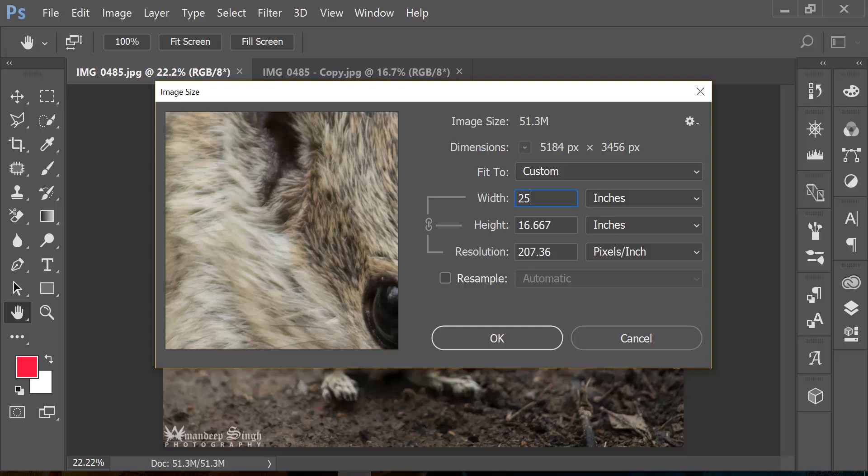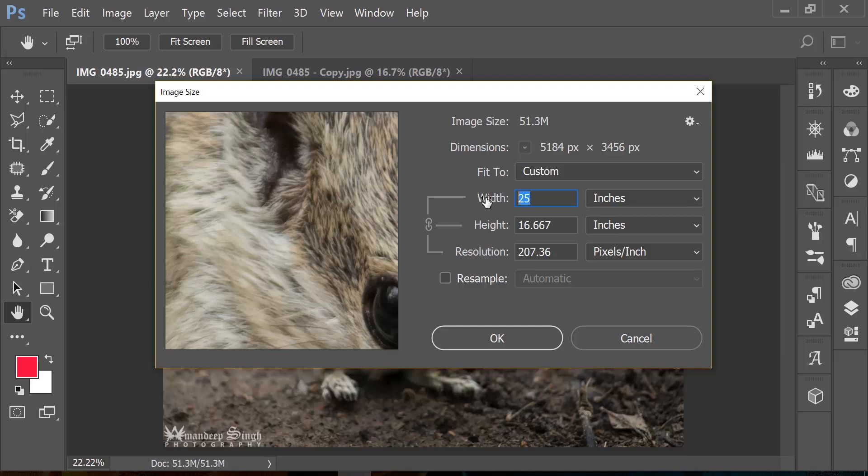So how all of this is coming together and what's happening in the background. Now if you will do the math here, width is 25 inches and resolution is 207.36 pixels per inch, and if you multiply width by resolution, it comes out to be 5184 pixels wide exactly. Now it doesn't matter what number I change my width to, the resolution changes accordingly so that it can ensure that your dimension is still the same, which is 5184 pixels.